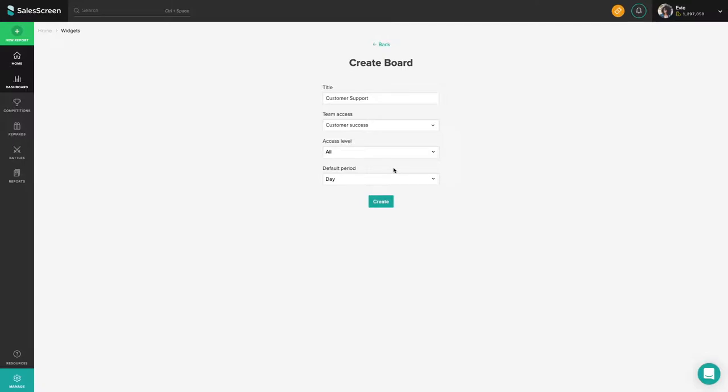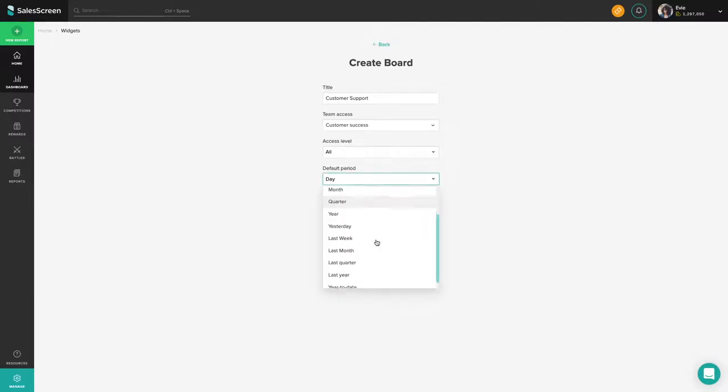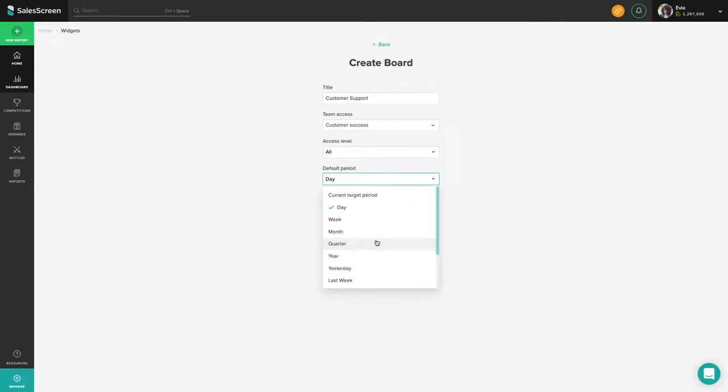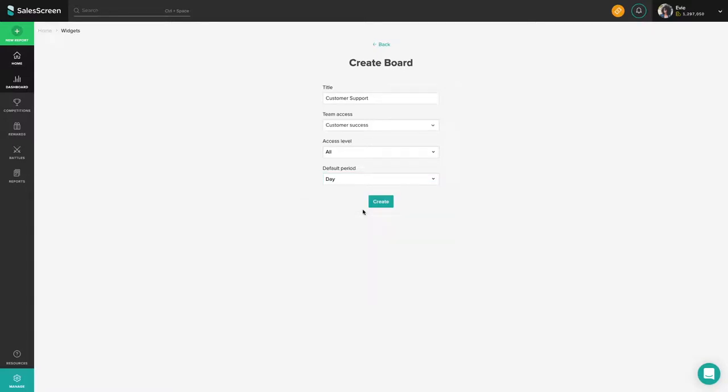Lastly is the default period. Users will be able to alter the period that the widget shows statistics for in the mobile app, but the default period will define what period of time they will find stats for when they initially open the board.